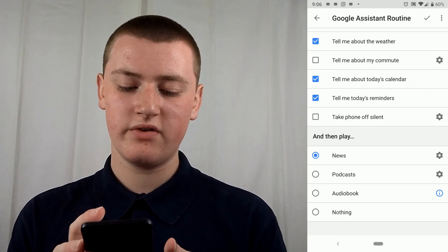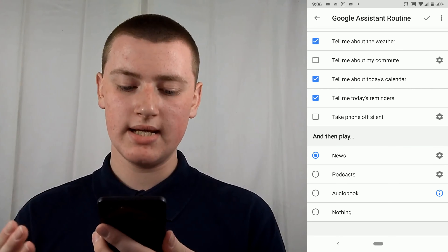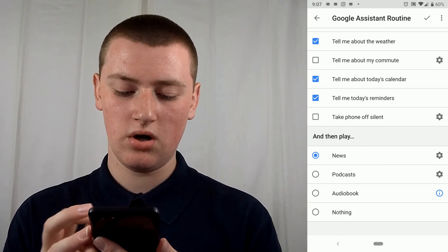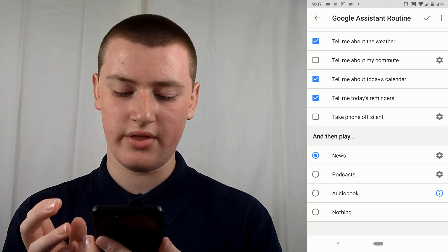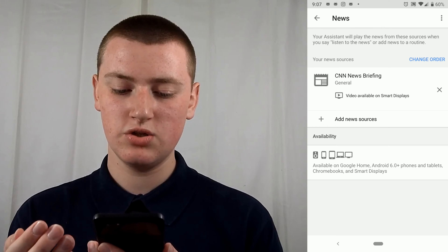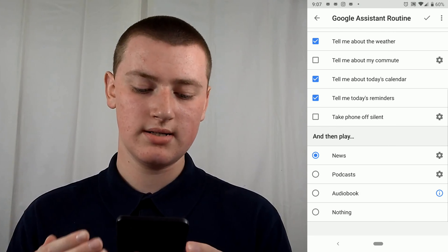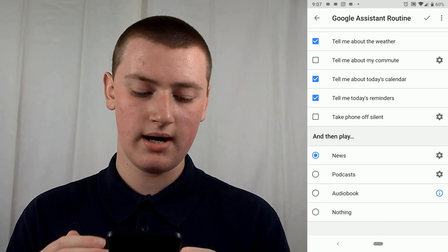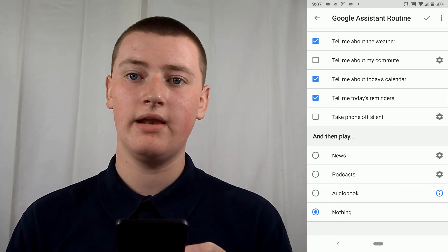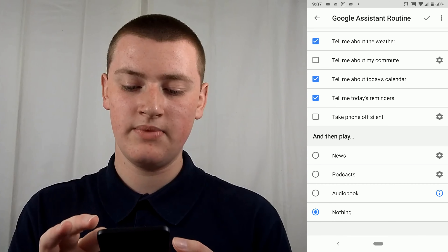And then you've got 'And Then Play.' Once it's done all that routine stuff, it can then play the news, podcasts, an audiobook, or nothing. If it's news, you can tap on the settings and choose what news things you want and different podcasts and stuff. Or you can just tap 'Nothing' and then it will just end the routine and stop doing anything.